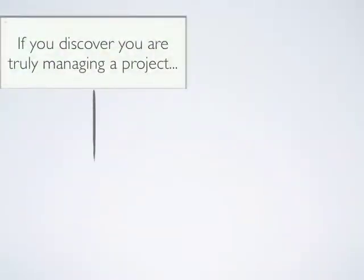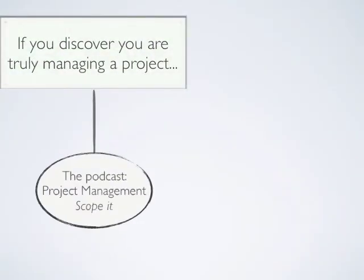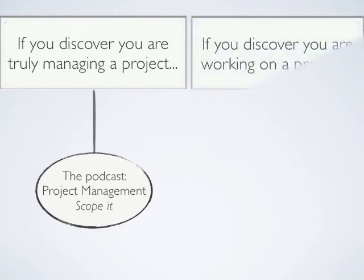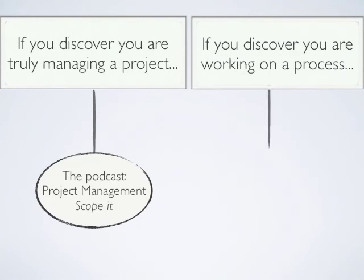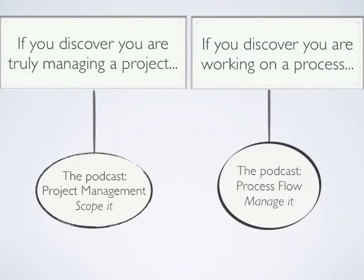If through these distinctions you discover that you are truly managing a project, move to the next podcast titled Project Management, Scope It. If you have discovered that you are working on a process, move to the next podcast titled Process Flow, Manage It.